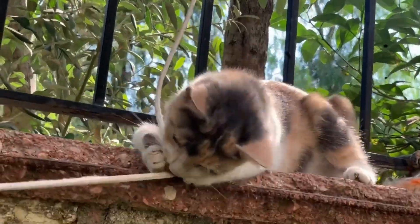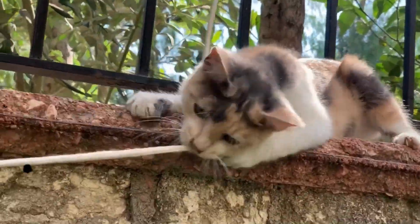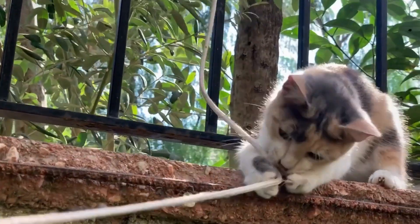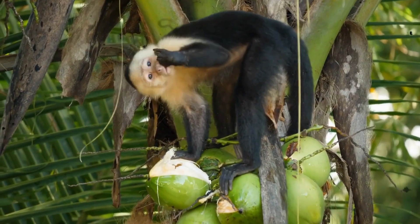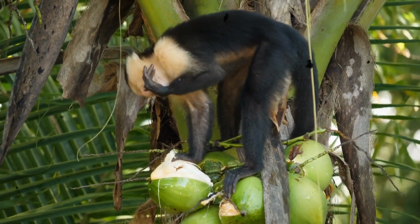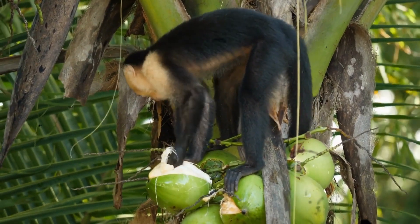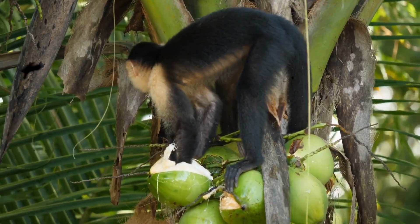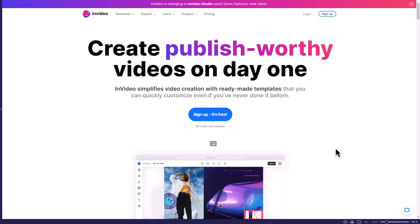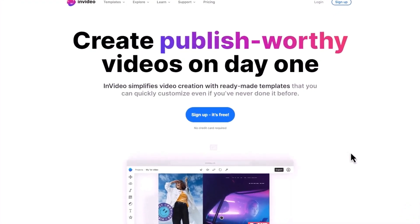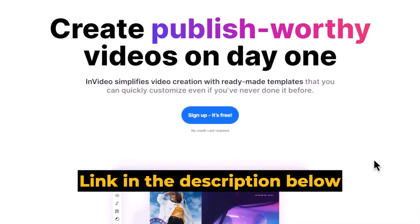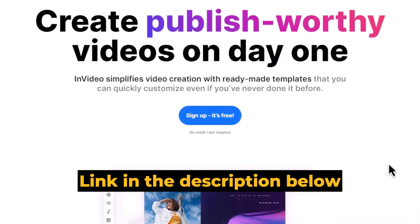For this tutorial, we will use an evergreen niche that I've seen trending for a while now, which is the animal niche, but this can be applied to any niche you are interested in. The tool we'll use is called InVideo, and you can get started for free by clicking the first link in the description below.